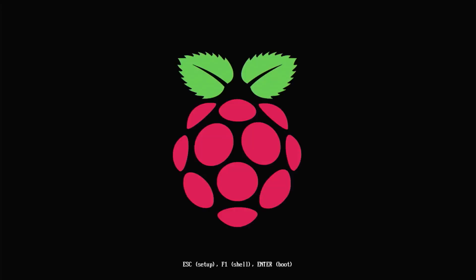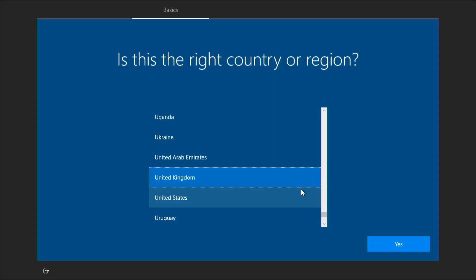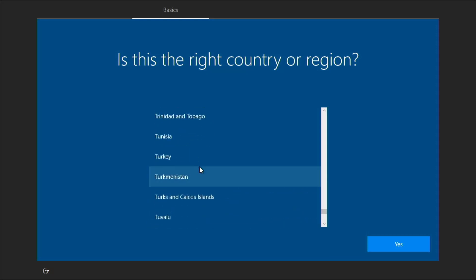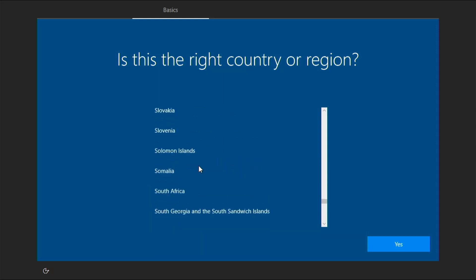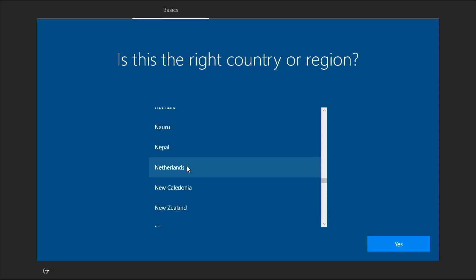Now our Raspberry Pi is booting. It will take 10 to 20 minutes to complete this process. Now our Raspberry Pi has booted. It will prompt you to select your region. I live in Nepal, so I select Nepal and click OK.